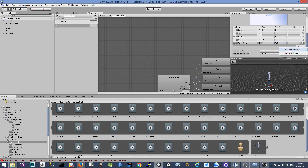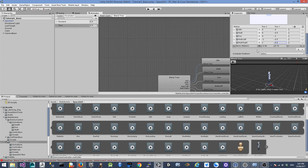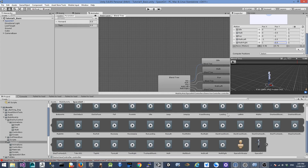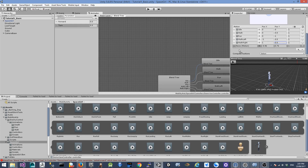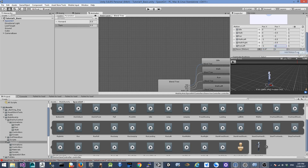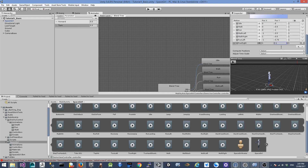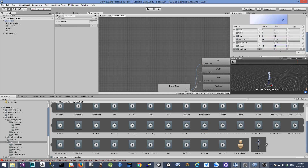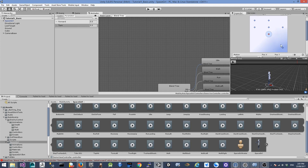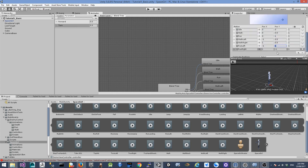Let's add two more motion fields for the run state. We're going to have a run left animation with X position minus 1 and Y position 1. And run right with X position 1 and Y position 1.